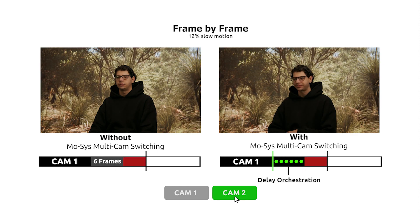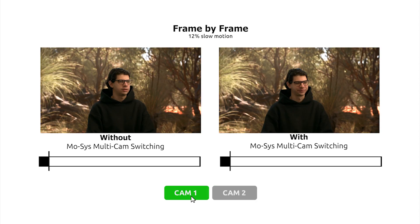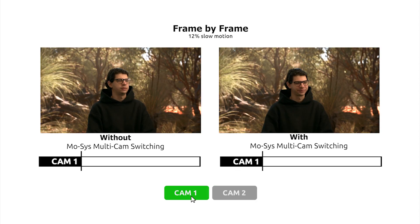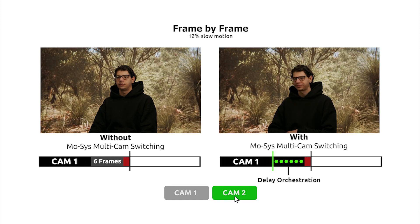In this animation, we slow down the video to 12% of real-time to show what's happening with the system without multi-cam switching and the one with multi-cam switching. You can clearly see how the problem has been solved.